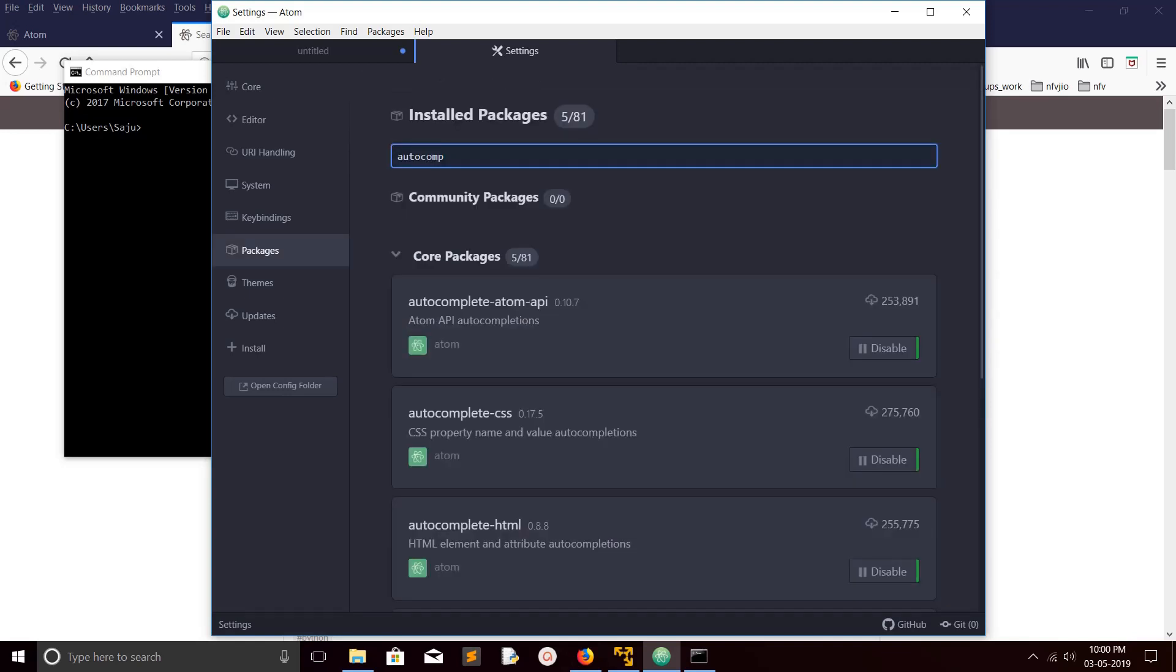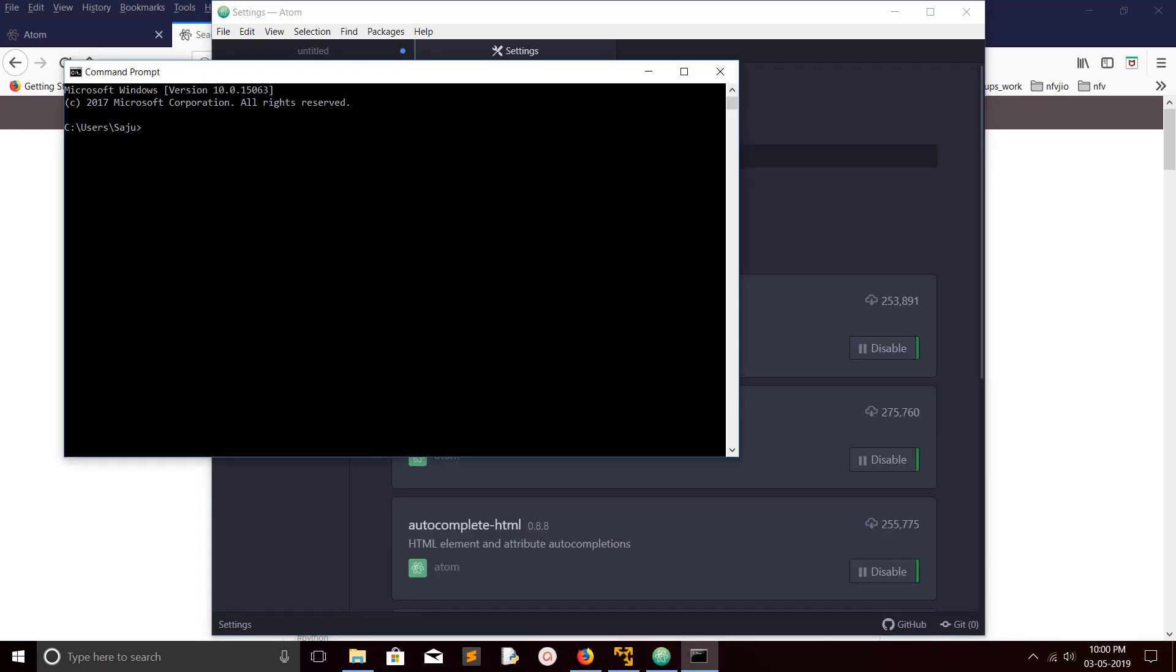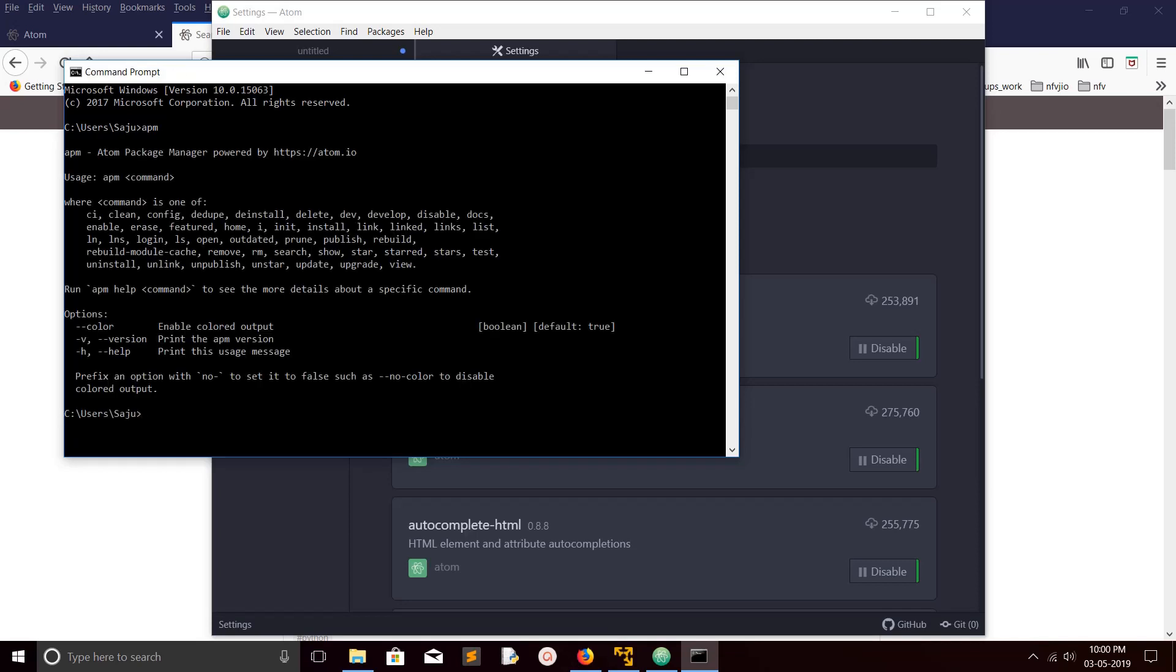You can enable or disable it here. You can also use the APM command. APM means Atom Package Manager. Just type APM and you will get the help. If you want to install a particular package, you can just type APM install.